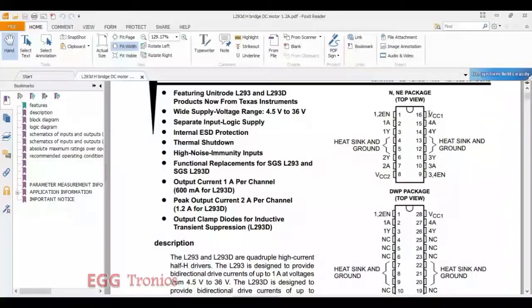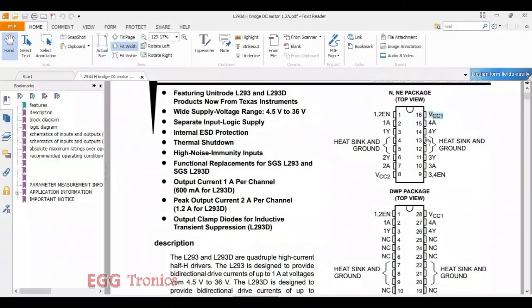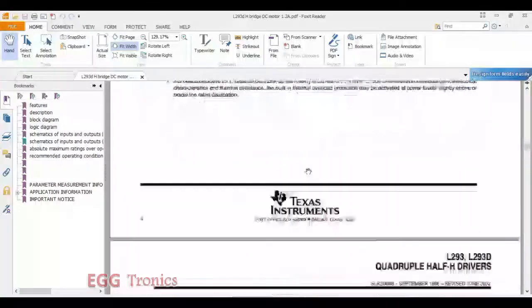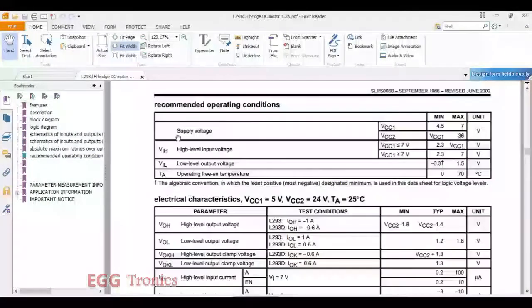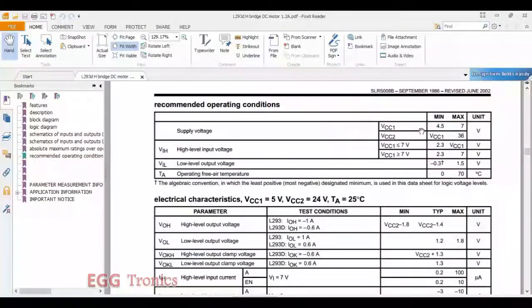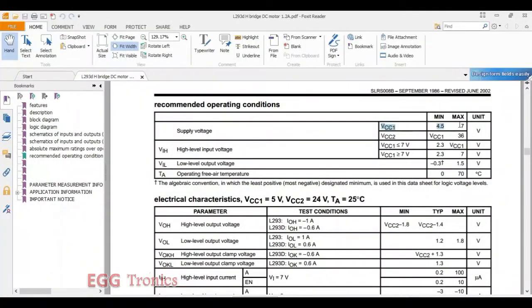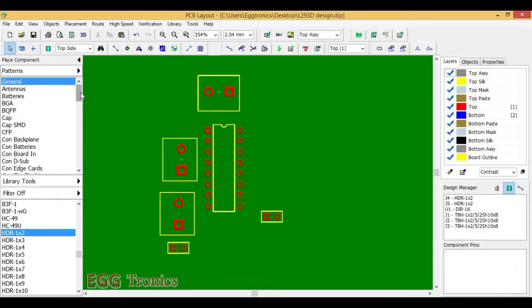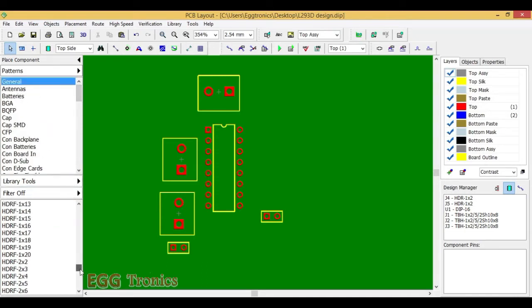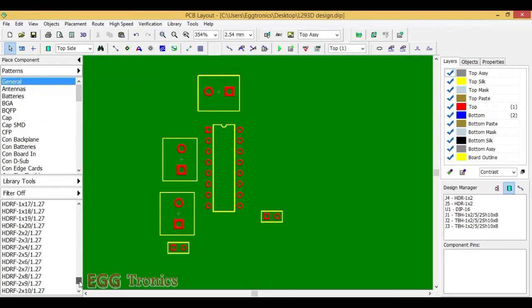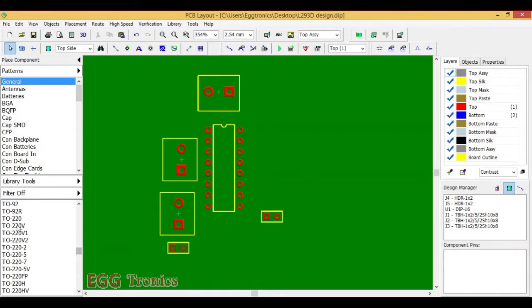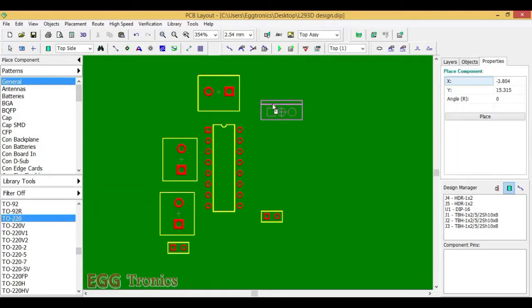Pin number 16 connects to VCC 1. VCC 1 can be between 4.5 to 7V. So let's just add 7805 IC, that is a 5V voltage regulator. It will be of TO-220 package. Let's just add it on top.